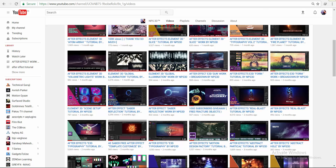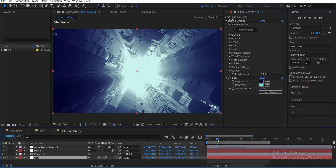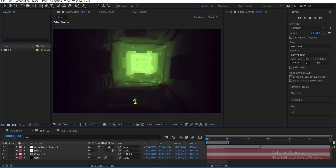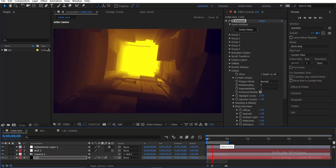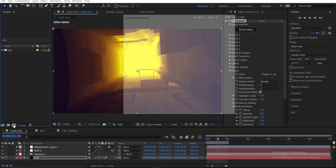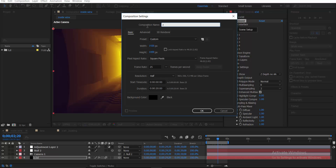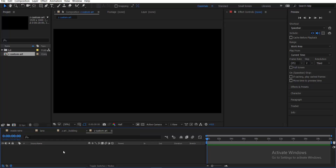Let's jump into After Effects. Here is our Z art building and here is our destroyed tunnel — all looking good. Let's create a new composition. I'll call this 'First', 1920 by 1080, maybe 1000 frames, and change the name to 'Z Custom Art'.